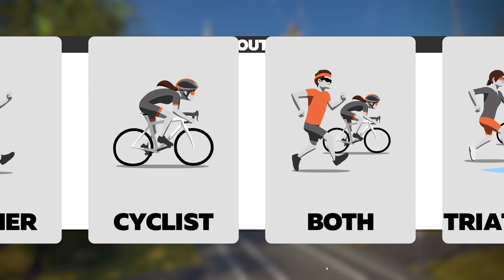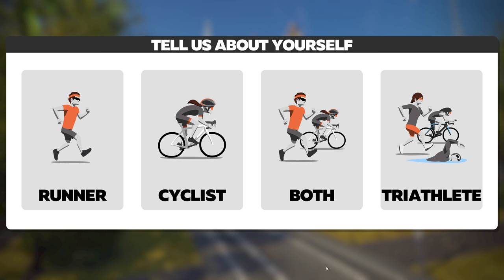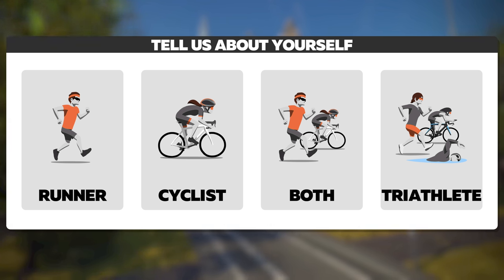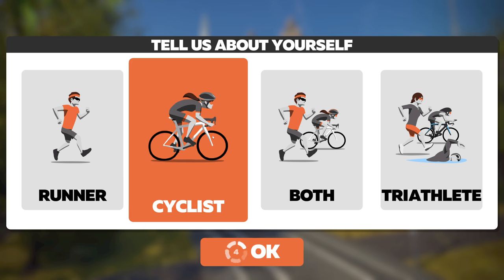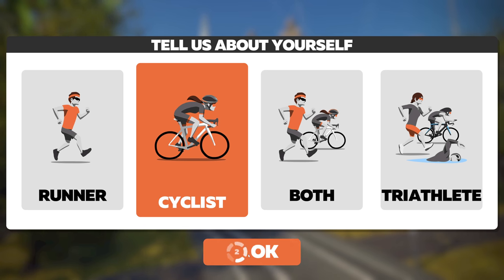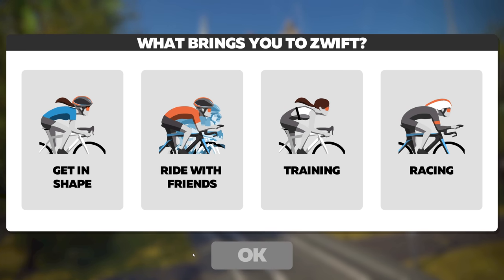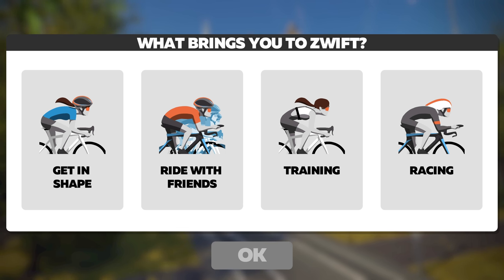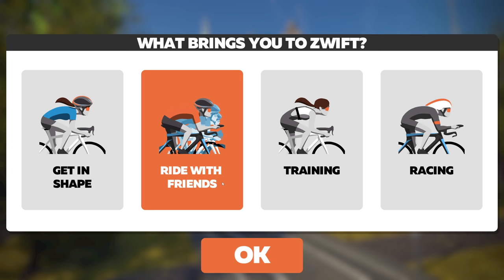Now it says 'tell us about yourself.' We have a few options: runner, cyclist, both, or triathlete — I am a cyclist. Next, 'what brings you to Zwift?' — to get in shape, to ride with friends, training, or racing. It kind of encompasses everything; I'll go with 'ride with friends.'